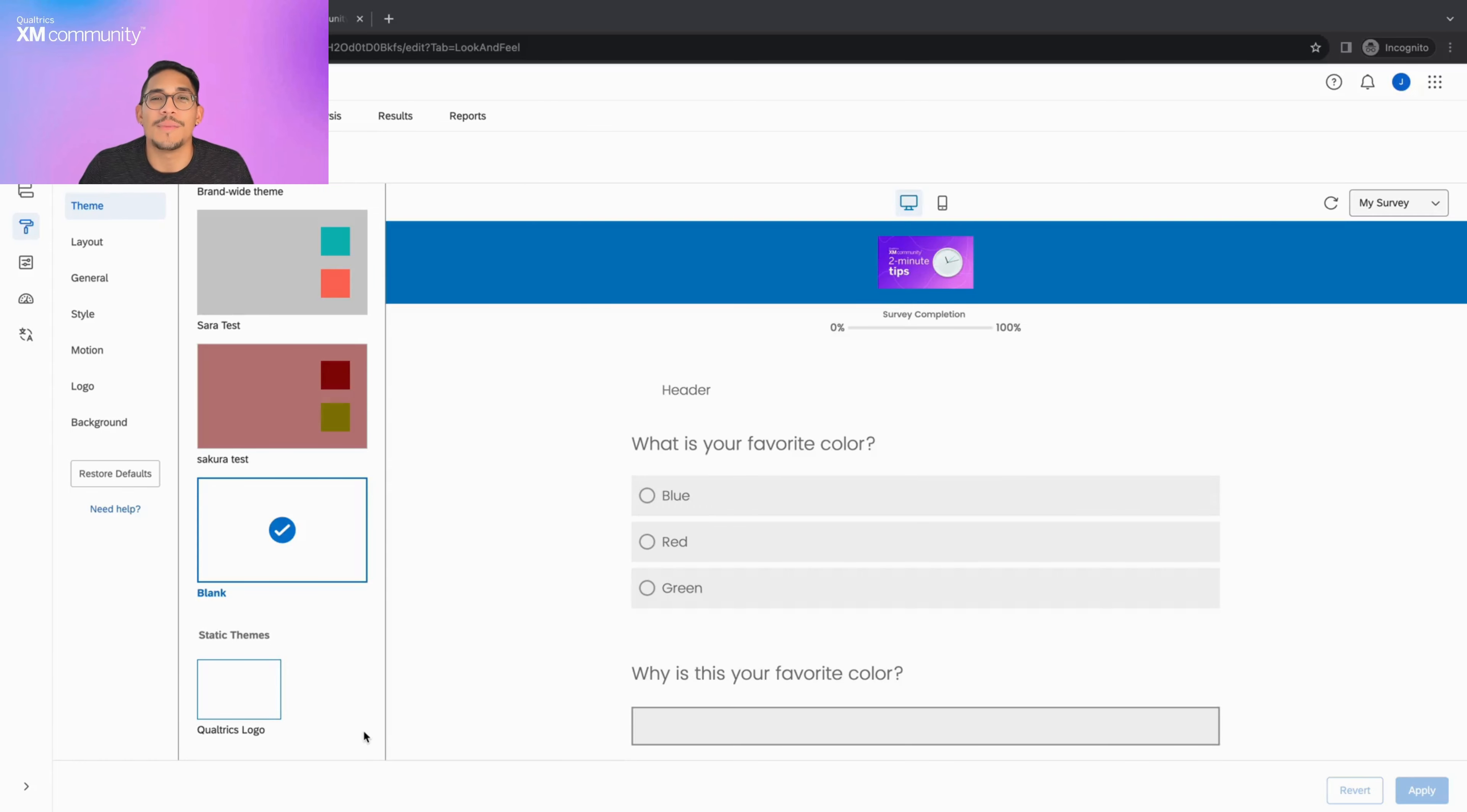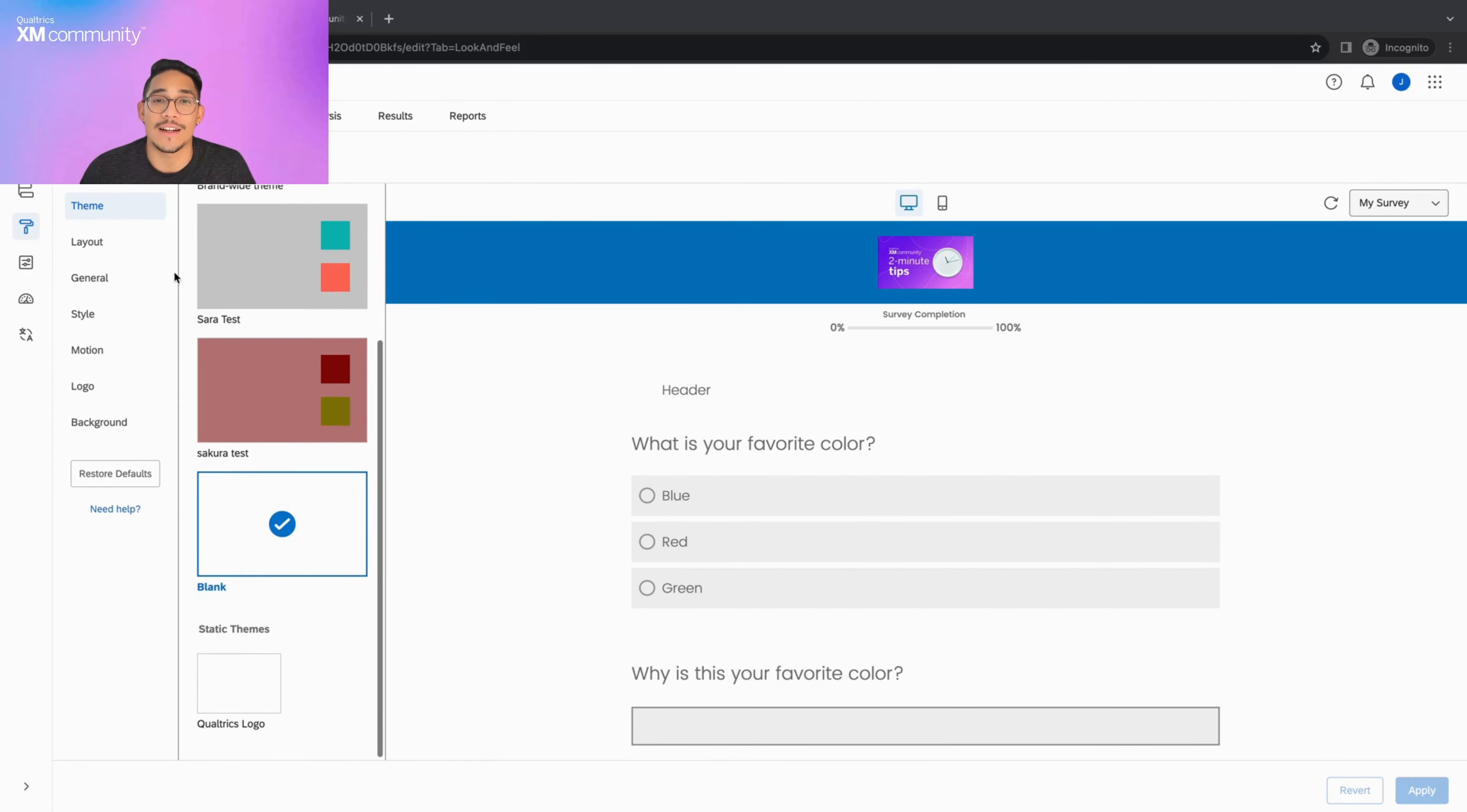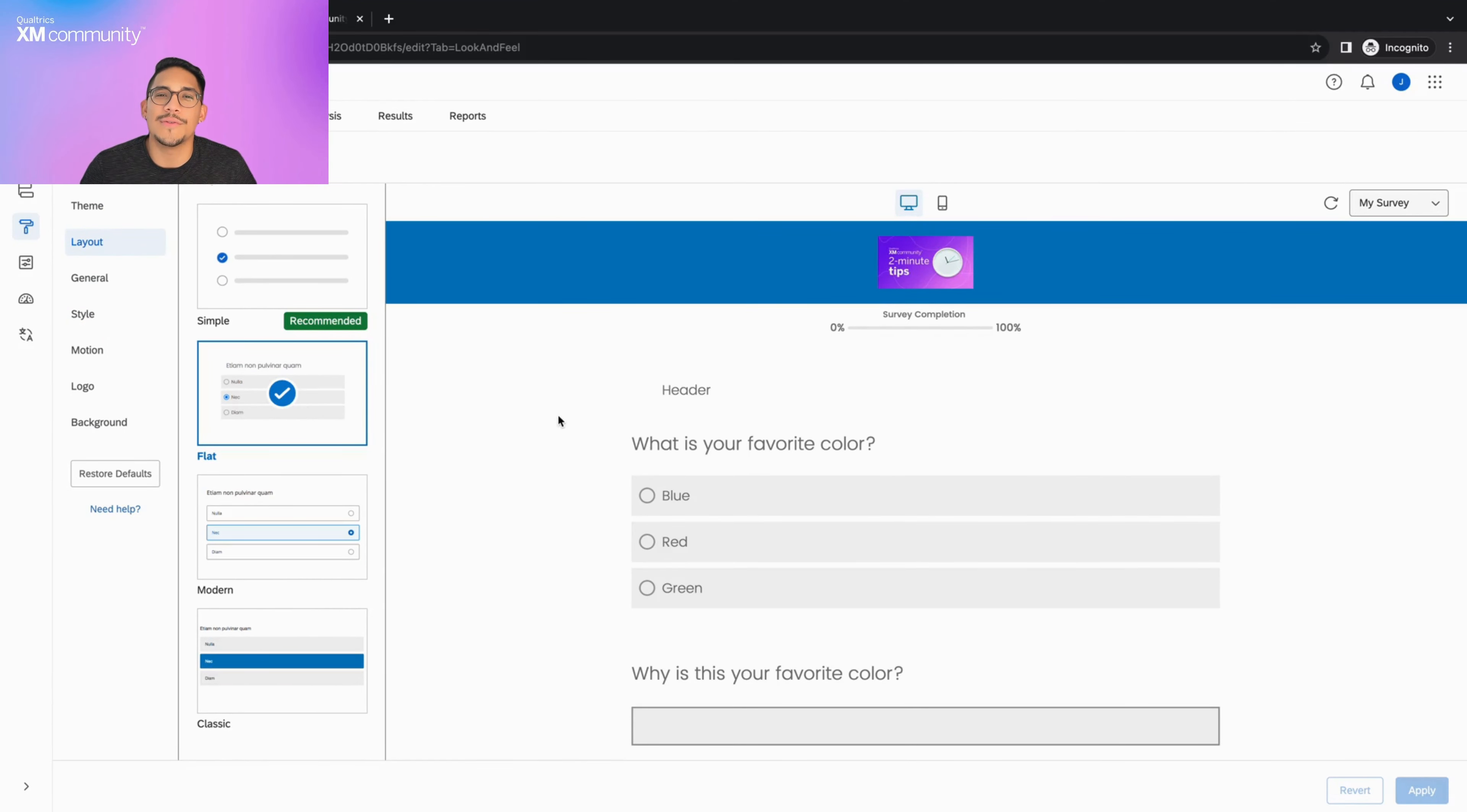Hello everyone! Welcome back to Two Minute Tips. Let's get started. Last week we talked about the look and feel tab and how you can apply different themes and layouts to your survey. We also looked at how to add your logo image and customize the background of your survey. Today we will focus on the style and motion sections on the look and feel tab.